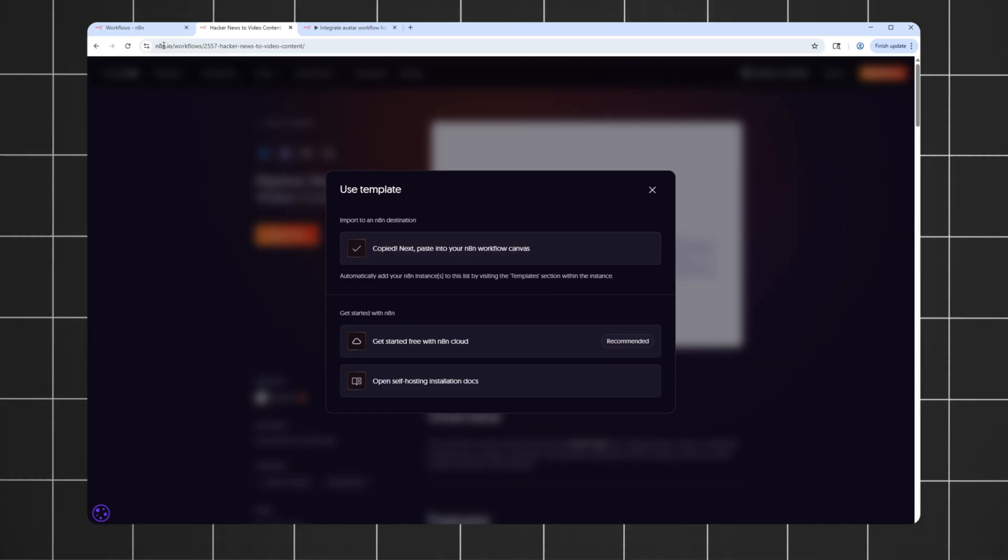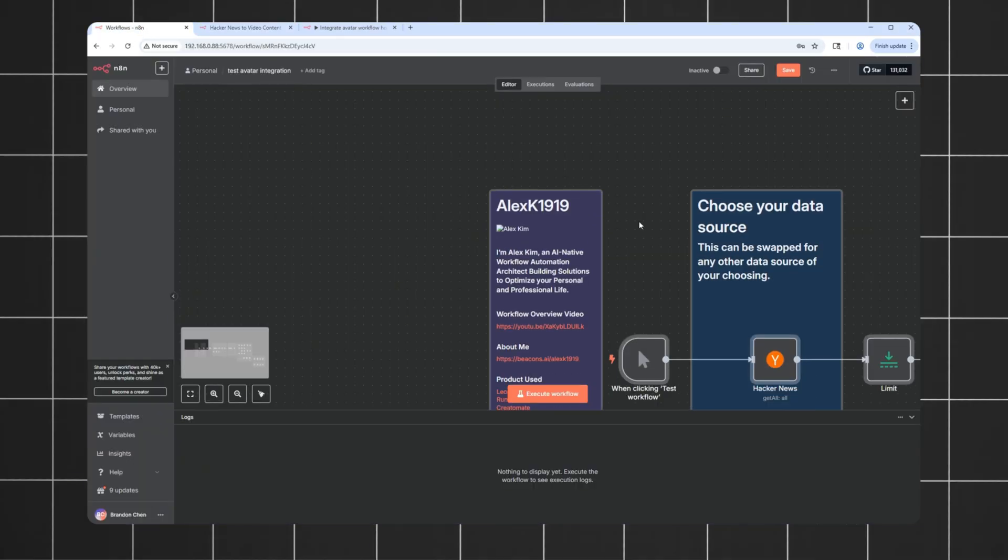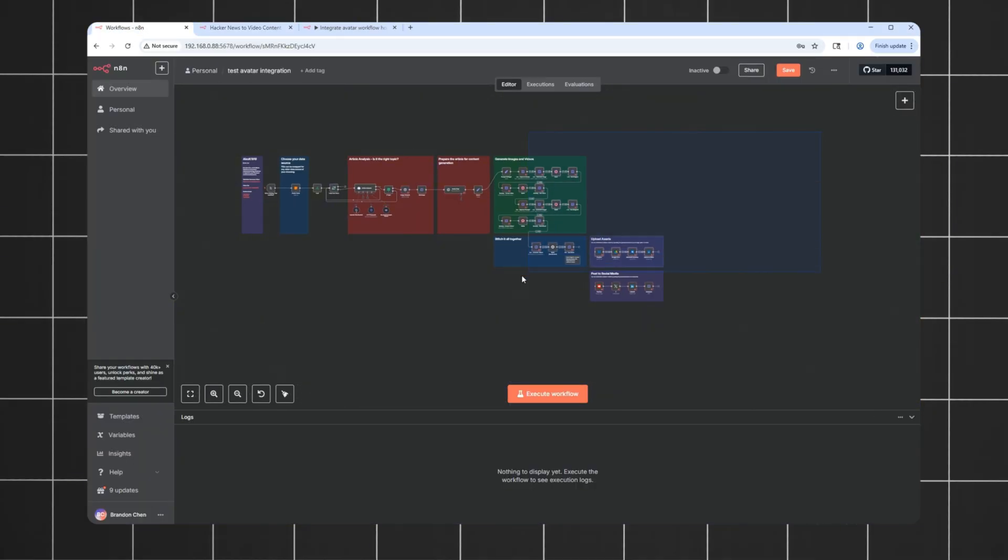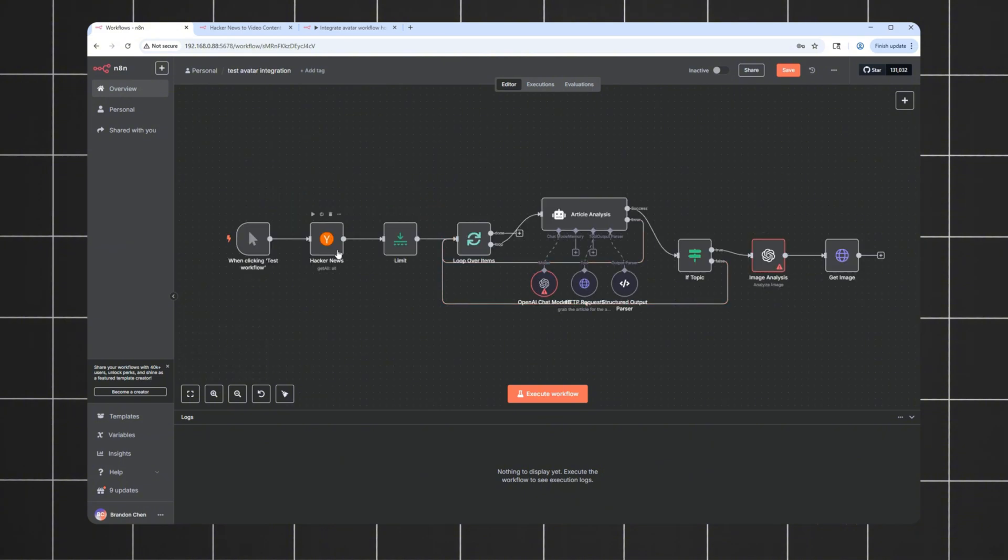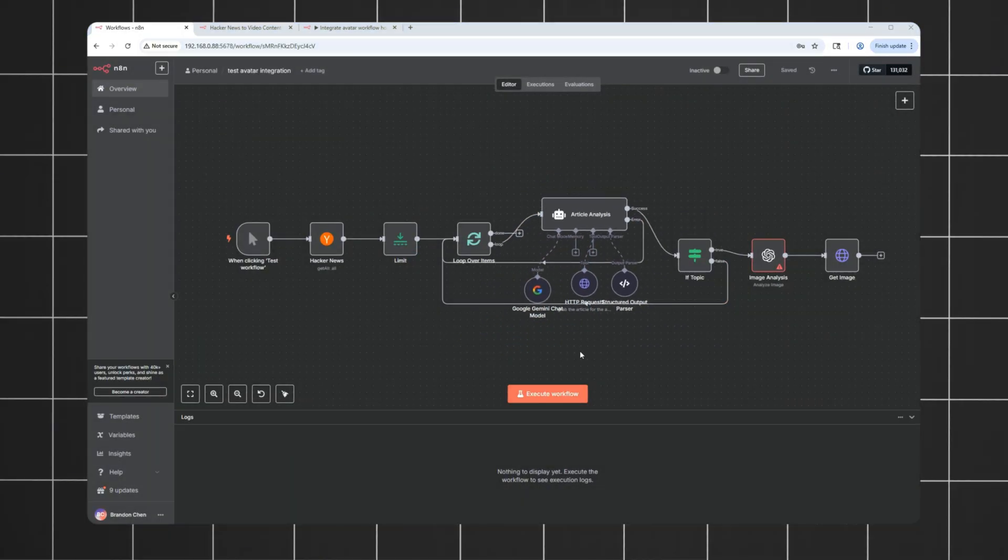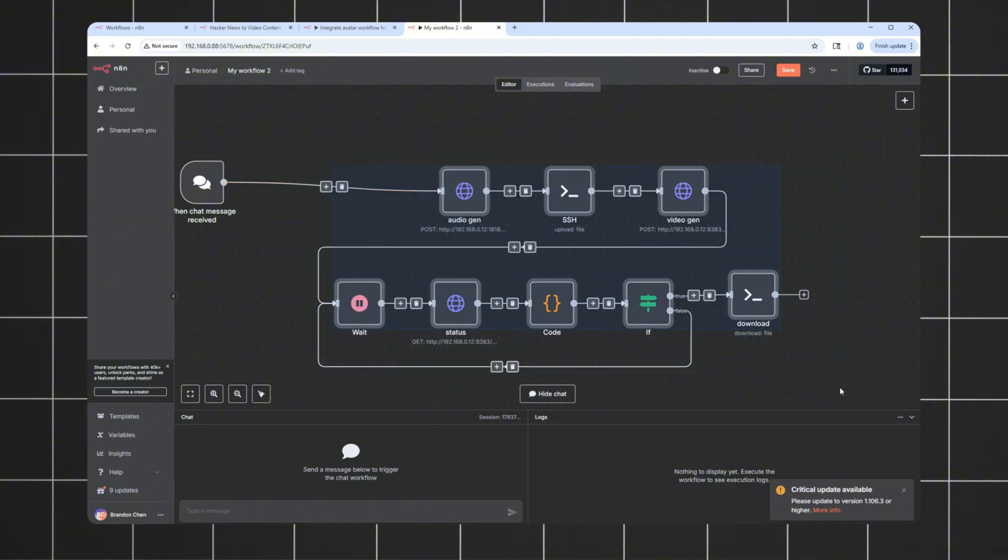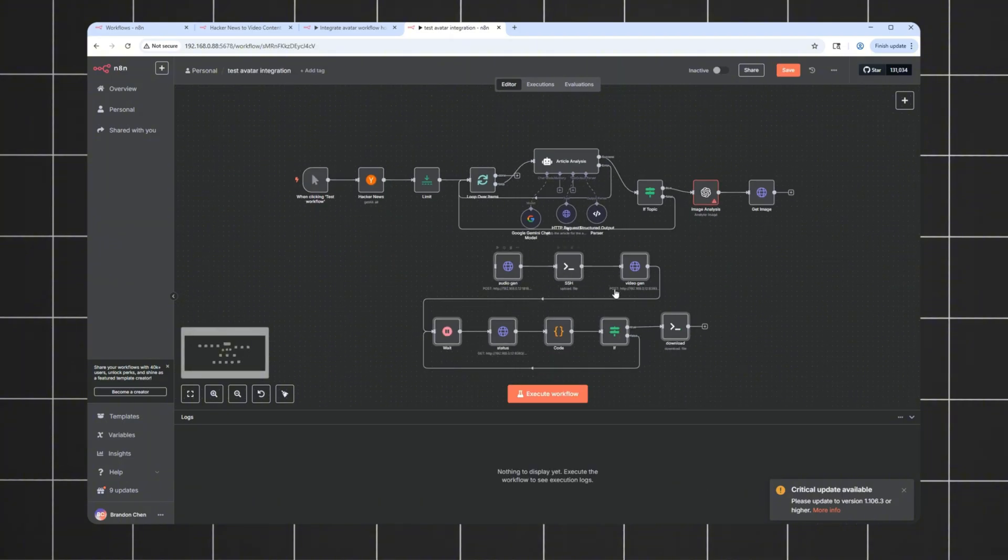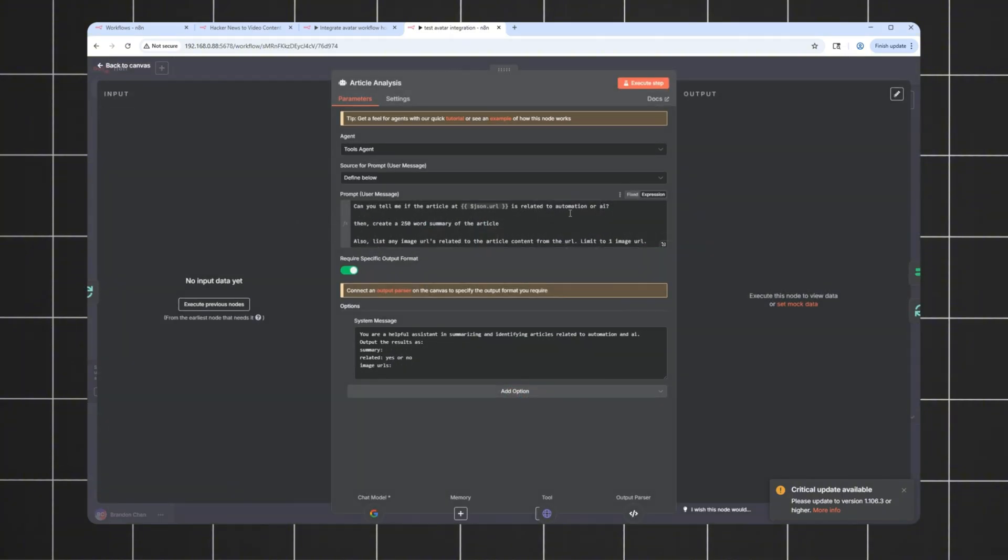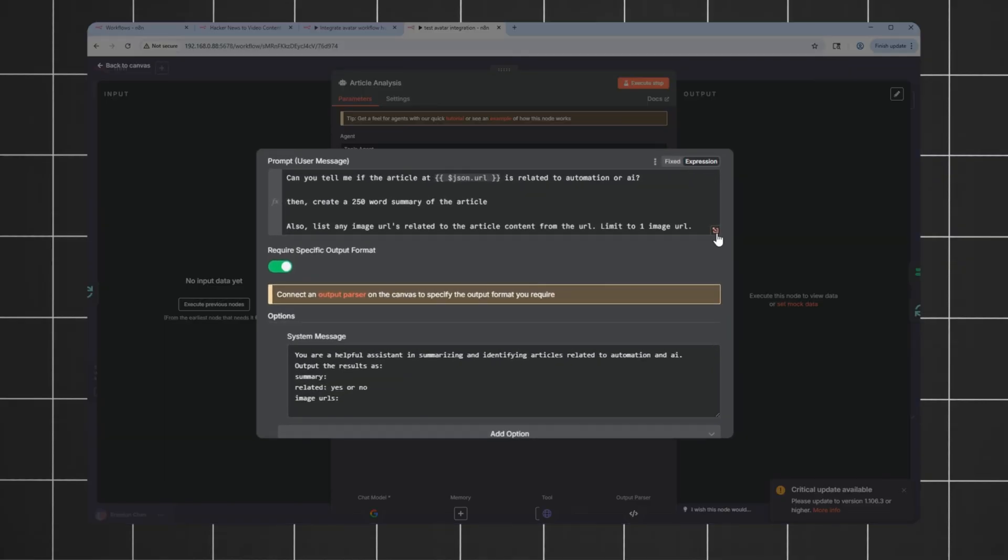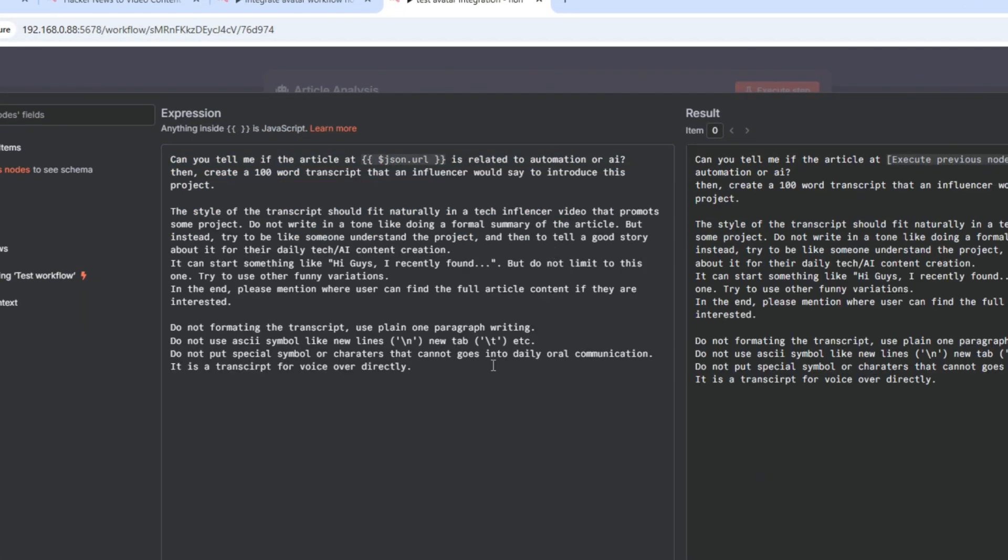Let's give it a shot. I'll copy this workflow and import it into N8N. I'll remove these so it looks cleaner. From the looks of it, this workflow first pulls content from Hacker News and then sends it to an AI agent. I will replace the rest with our avatar video generation workflow instead. Nice.